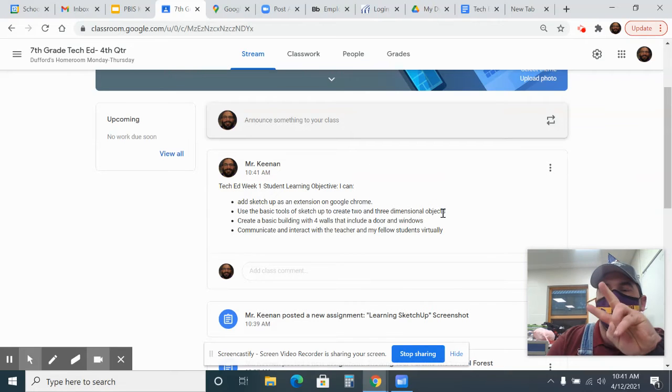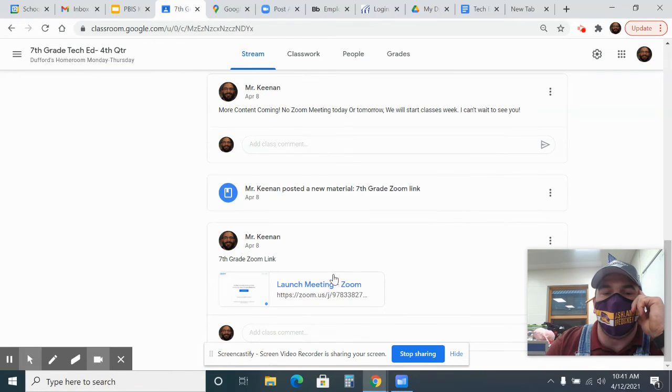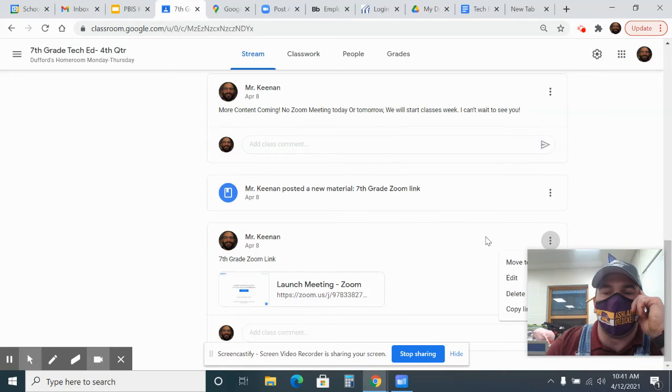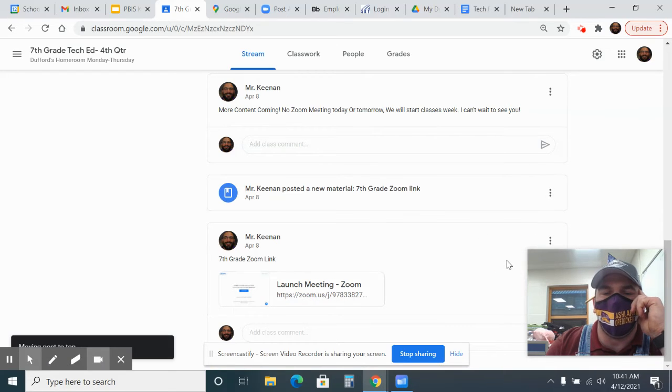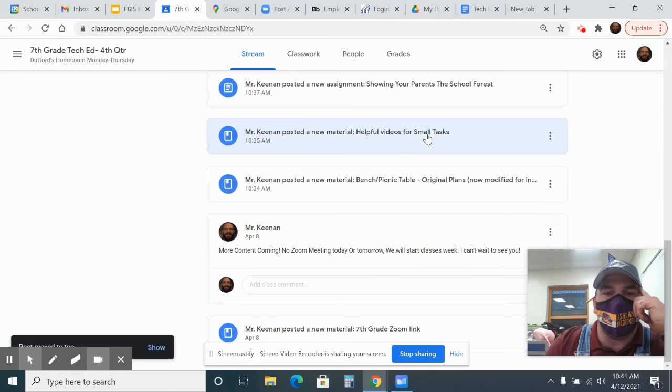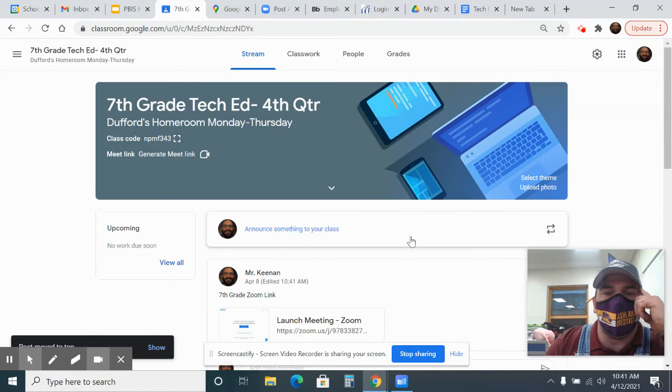Zoom link can be found in two places. One is found on the stream right here, so scroll down to the bottom of your page. Some days, if I remember, I'll try to move this to the top like this, then this will update, and it should be at the top.